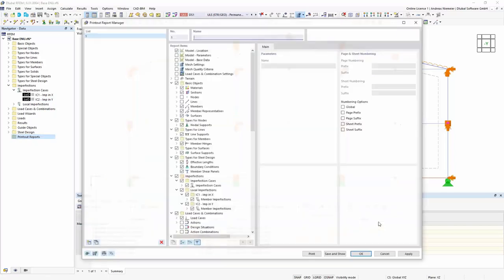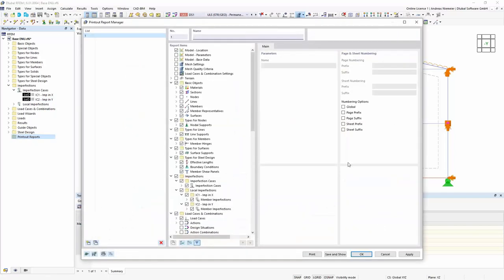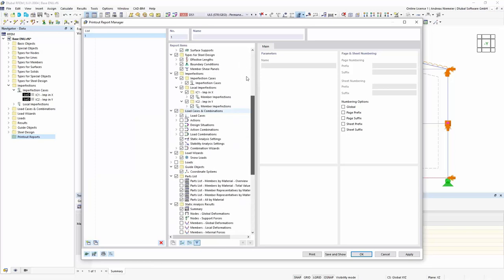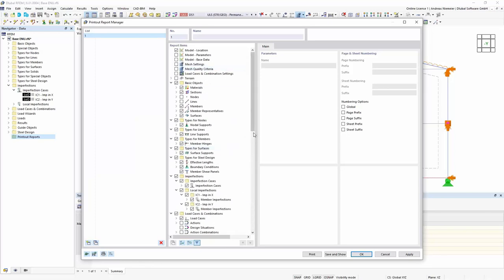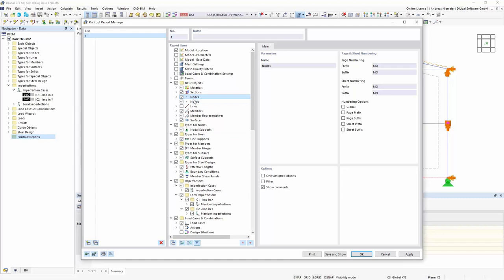Thank you Andreas for this very nice presentation. I think you showed very well how easy it is to handle such a structure — the modeling, the design, and the documentation. At least for someone who is familiar with the program. But if the attendees work with the program using the trial version and exercise a little bit, then it should be quite easy to work with RFEM6.